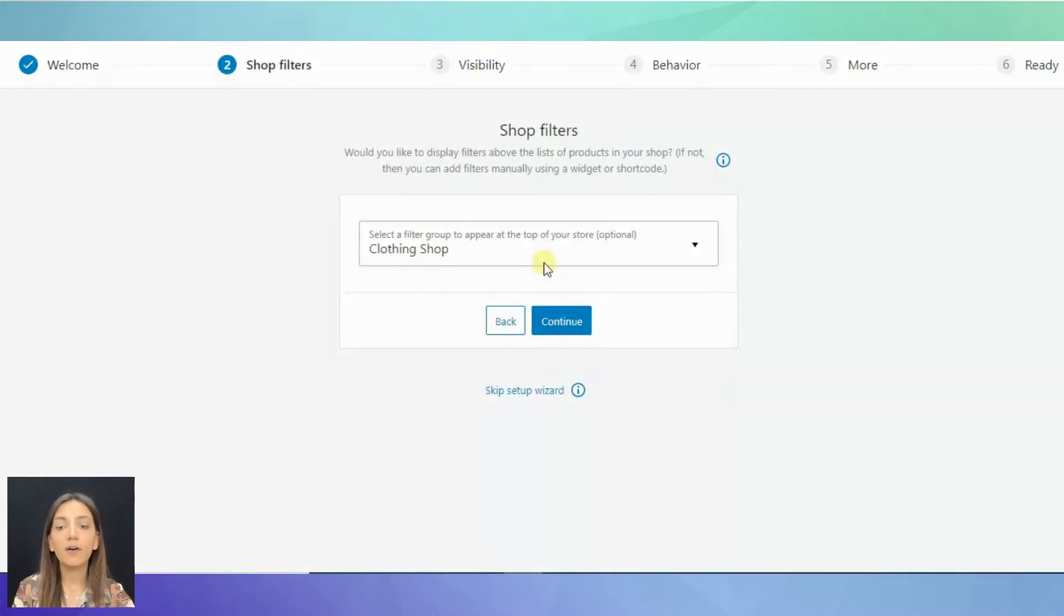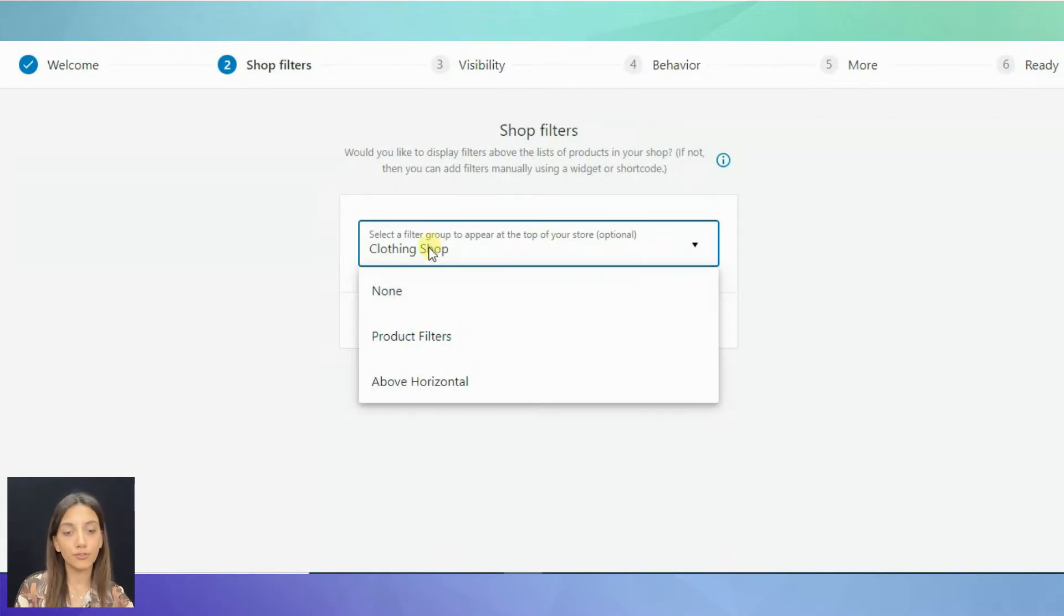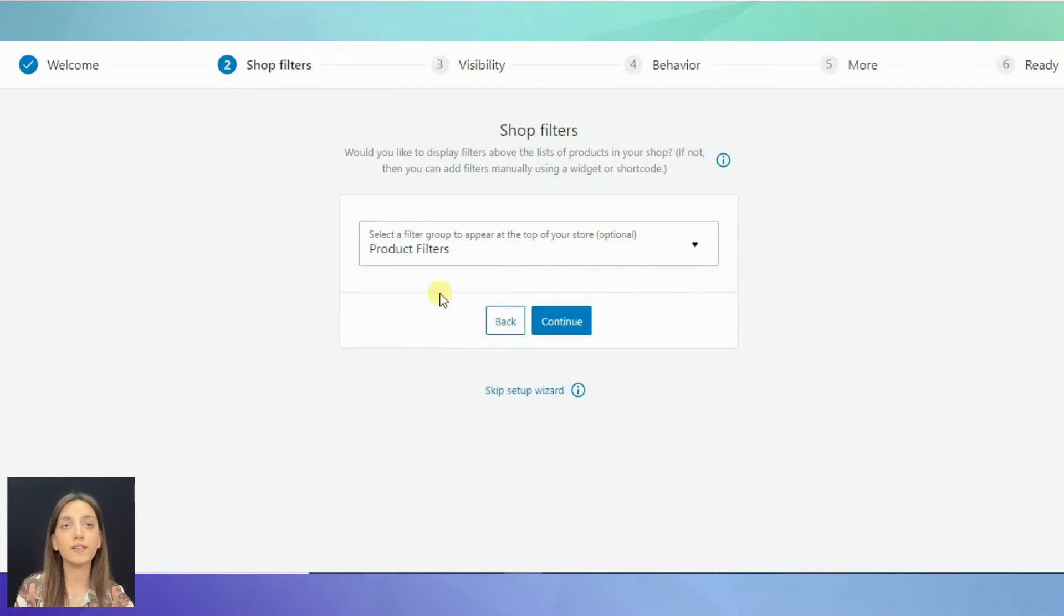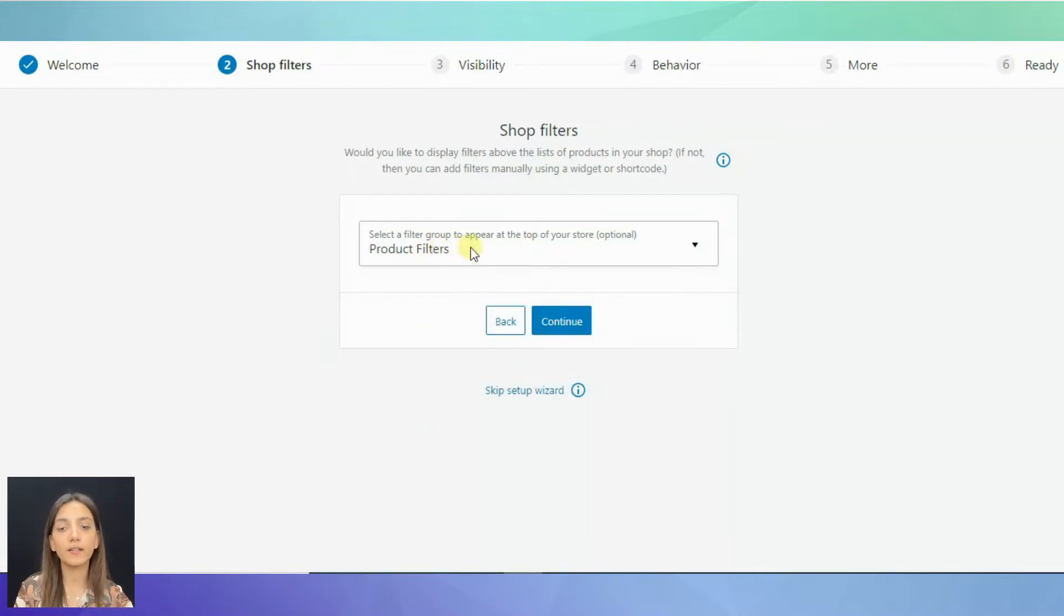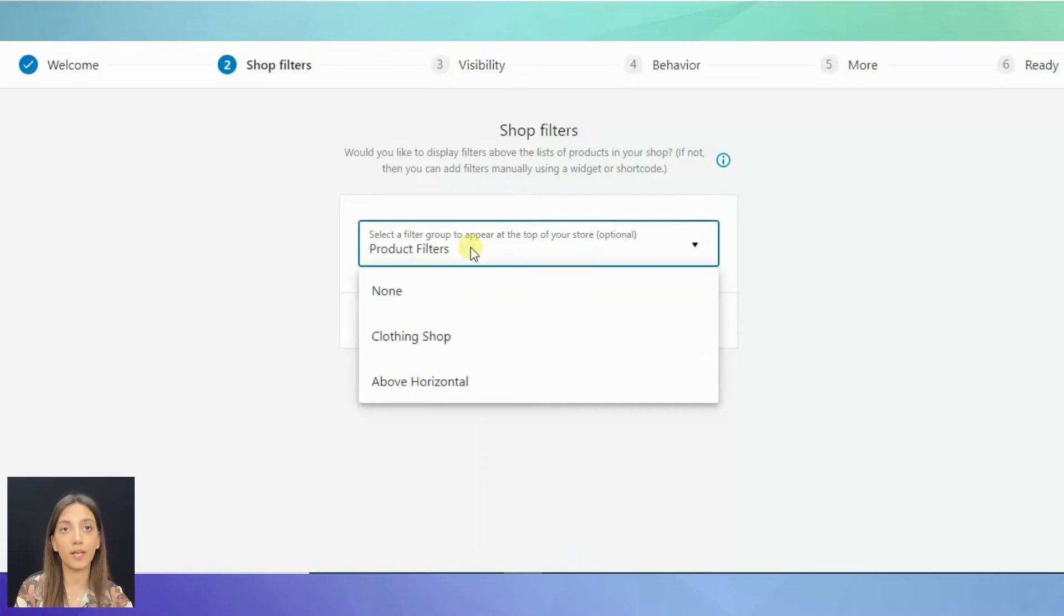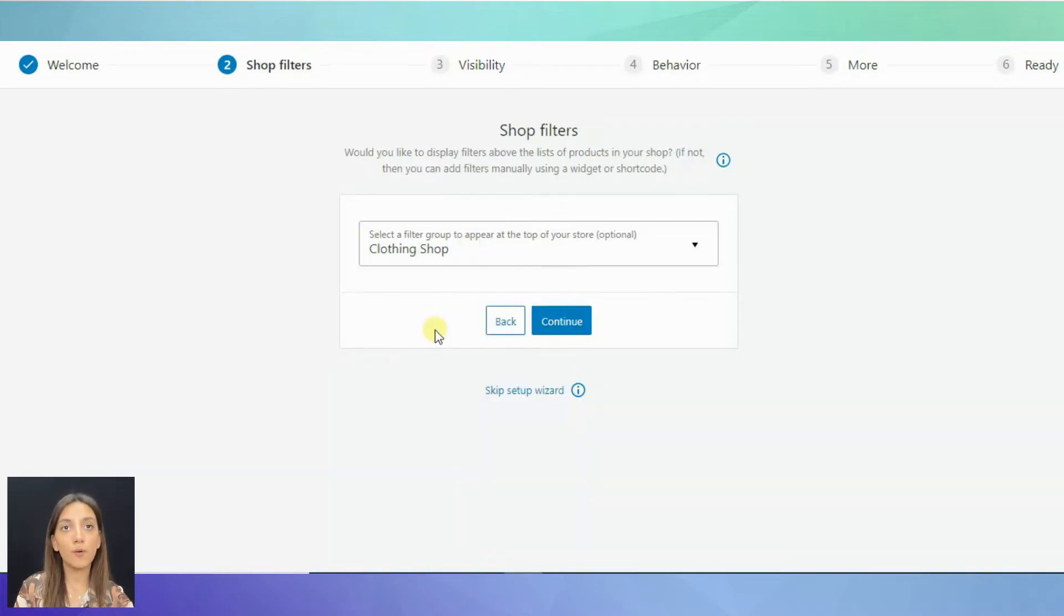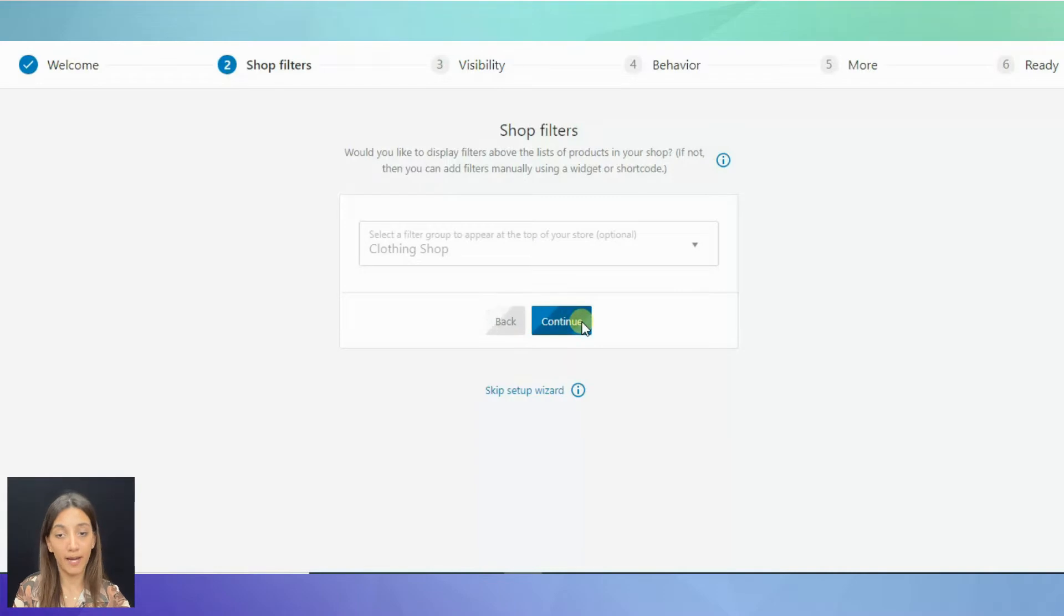On the first page, there is a drop-down that lists all your filter groups. If you have only just installed the plugin, then there will be only the default filter group available. Let's choose one of the filter groups that I have created beforehand.